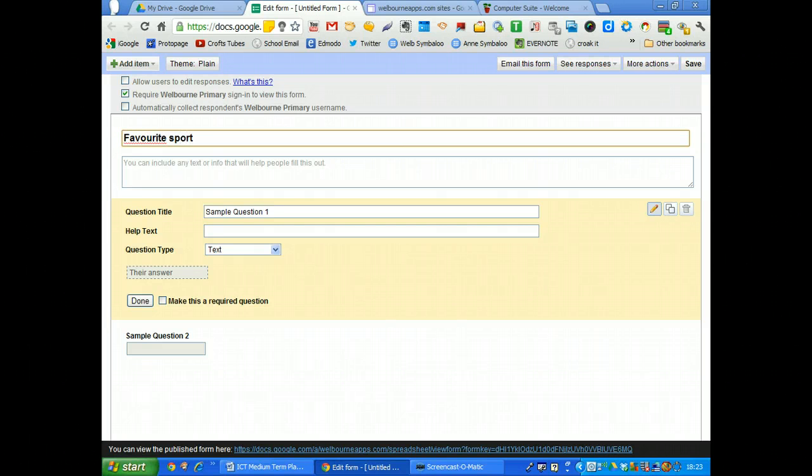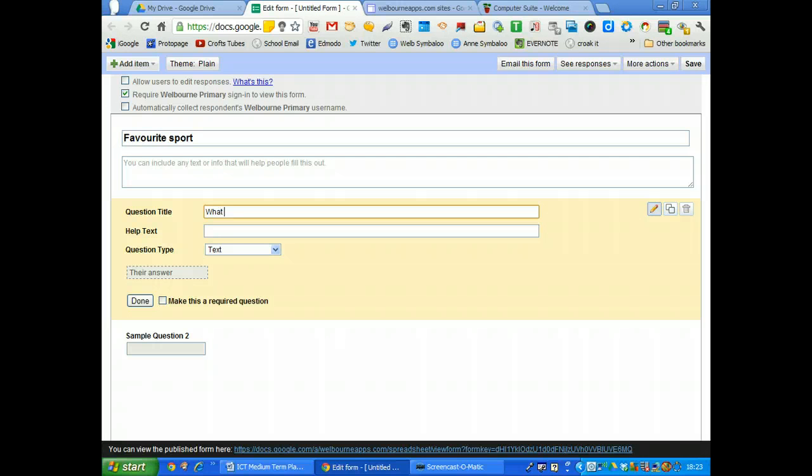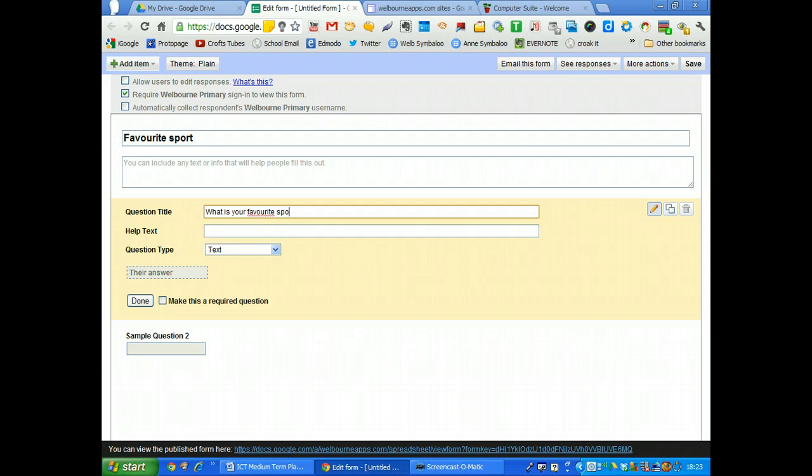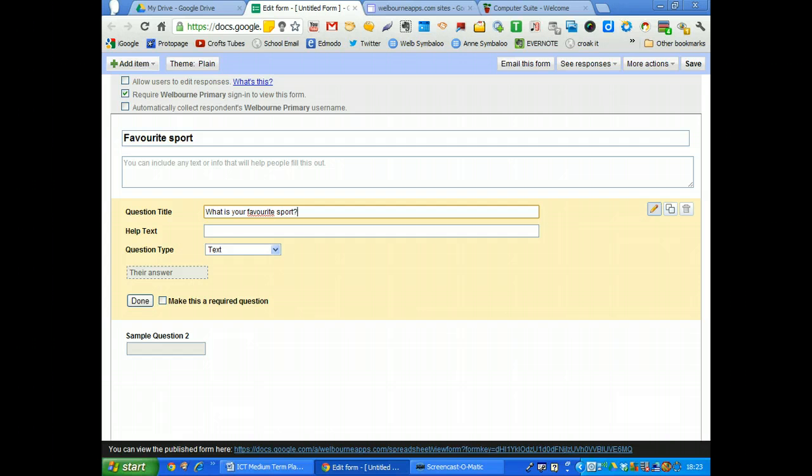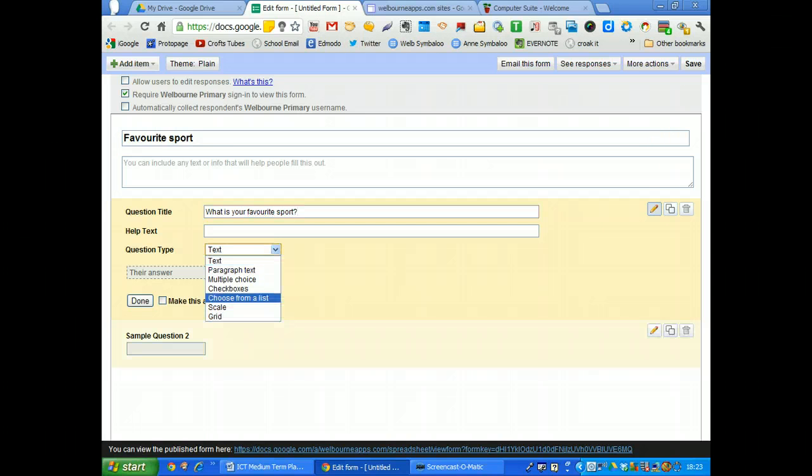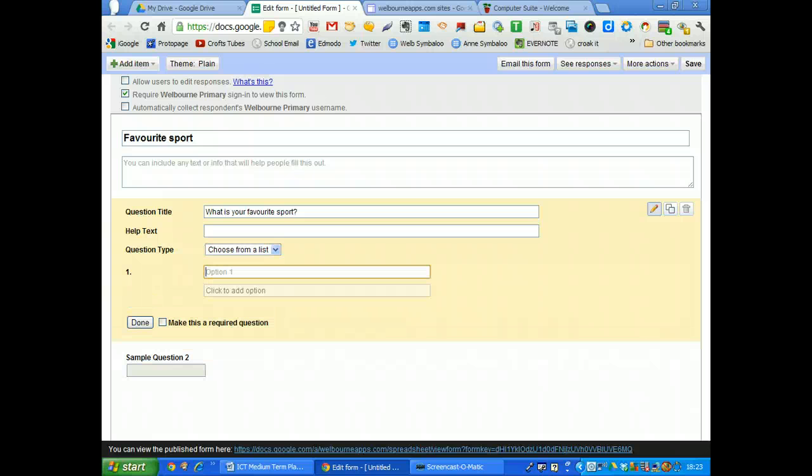And we're just going to have one question for this one. What is your favourite sport? And you can put a little bit of help text there. But the question type, what we're going to do, we're just going to choose from a list.